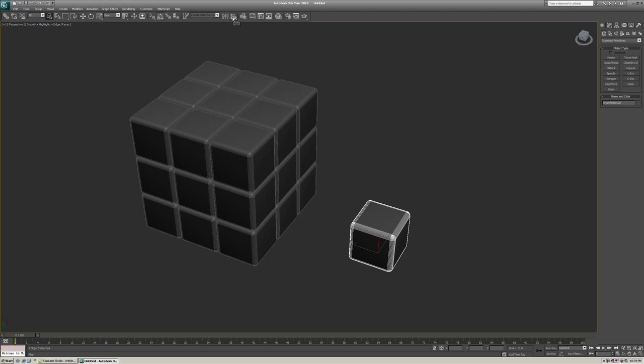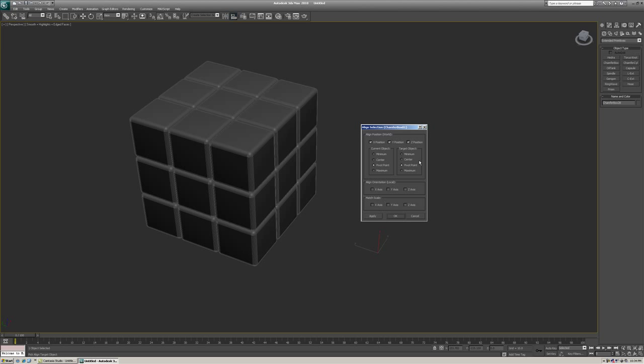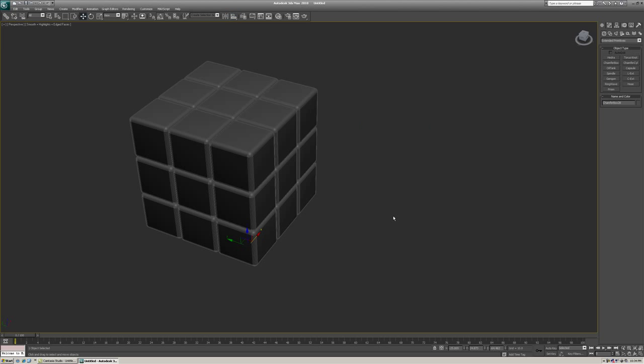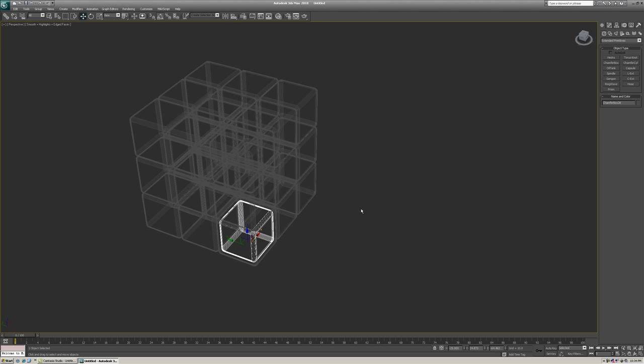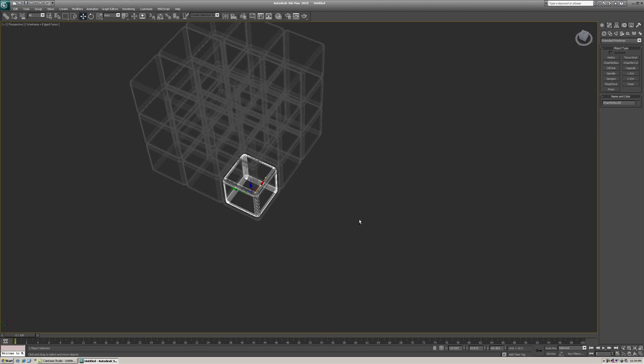We just select the box, the chamfer box that we just built. We go to Align. And then you just choose where you want it to align to. I want to align it to this cube. So I'm going to click there. And pivot point. We're going to make this center right now. Center, center. X, Y, and Z should be checked. And just click OK.